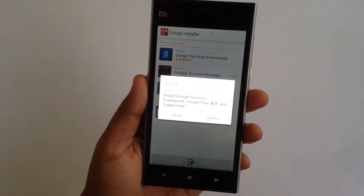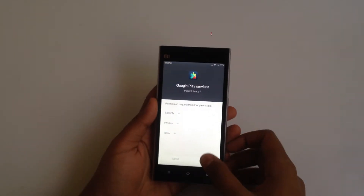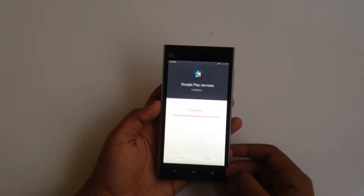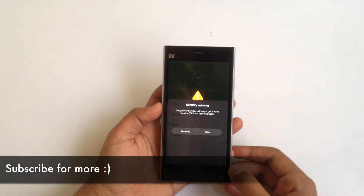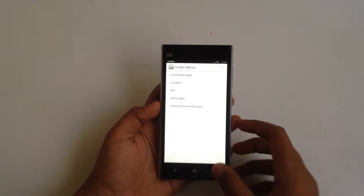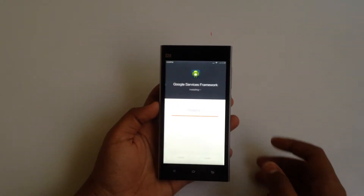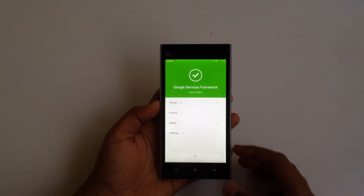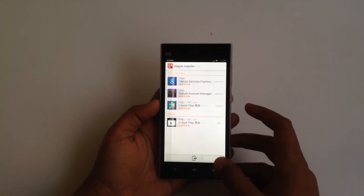It needs to install three applications, so hit continue and give permissions to these applications. Allow it, then go back and install the Google Services Framework. As you can see, it's installing right now and it's done.